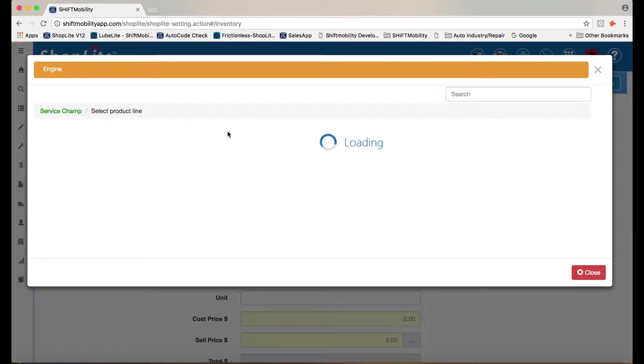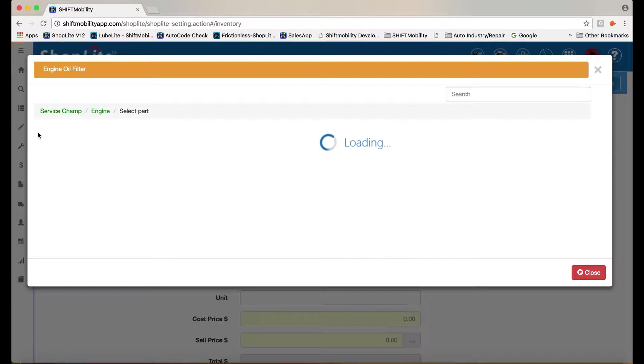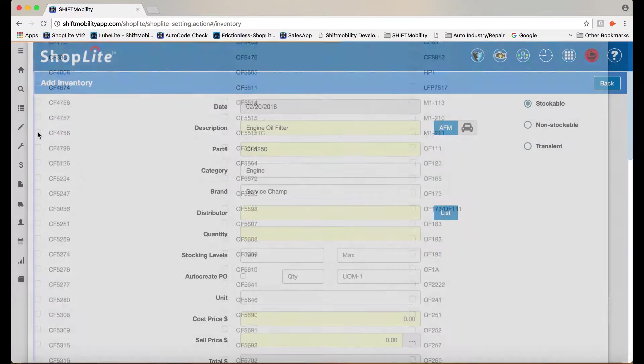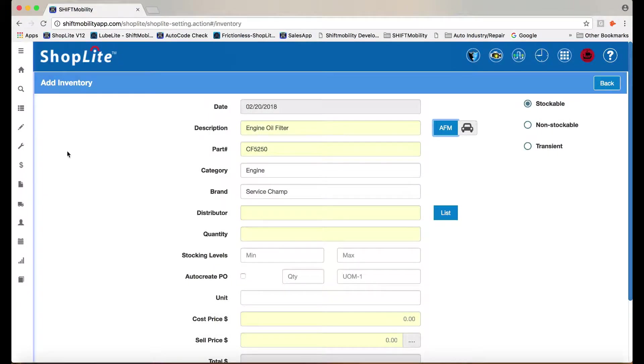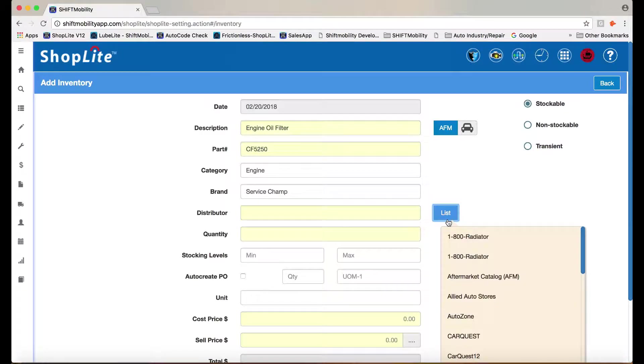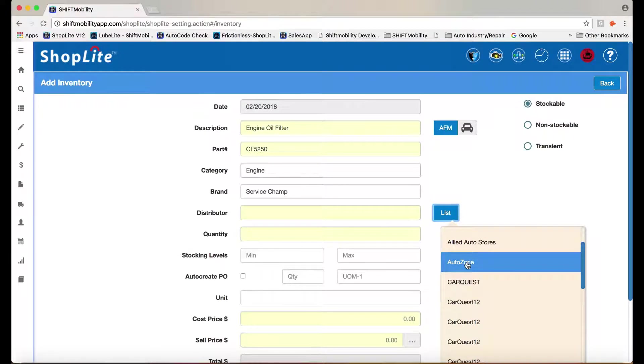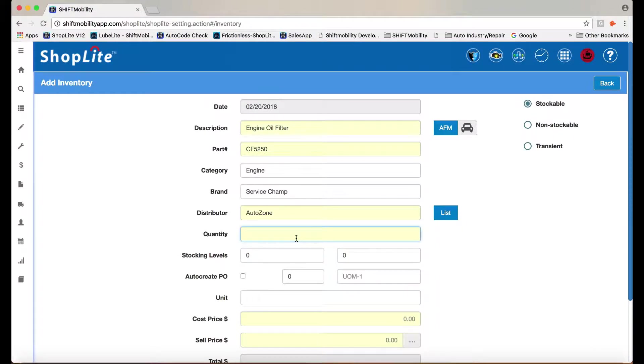Select the parts category, the component, the part number. Select the distributor from which it came. Fill in quantity, cost, and sell price.